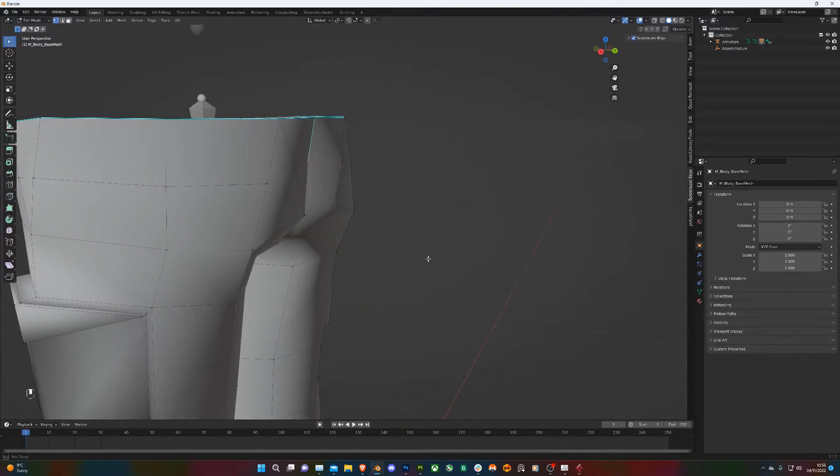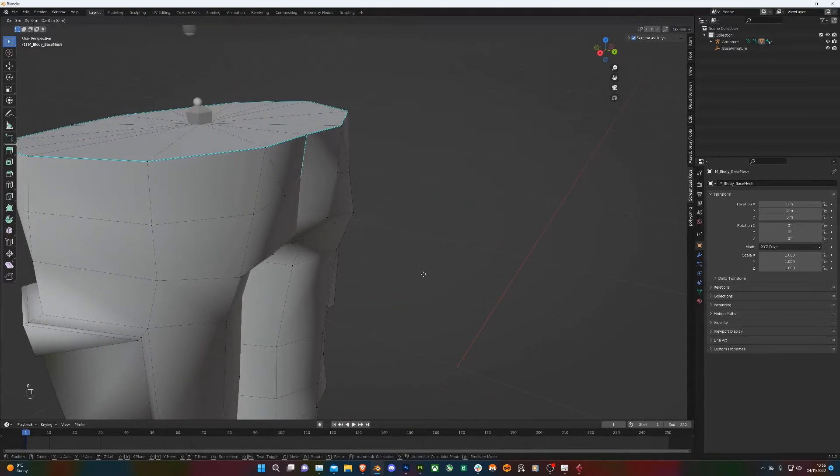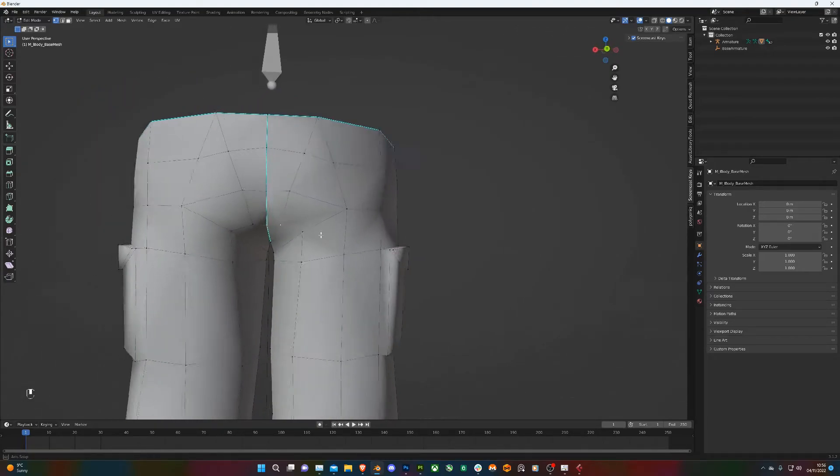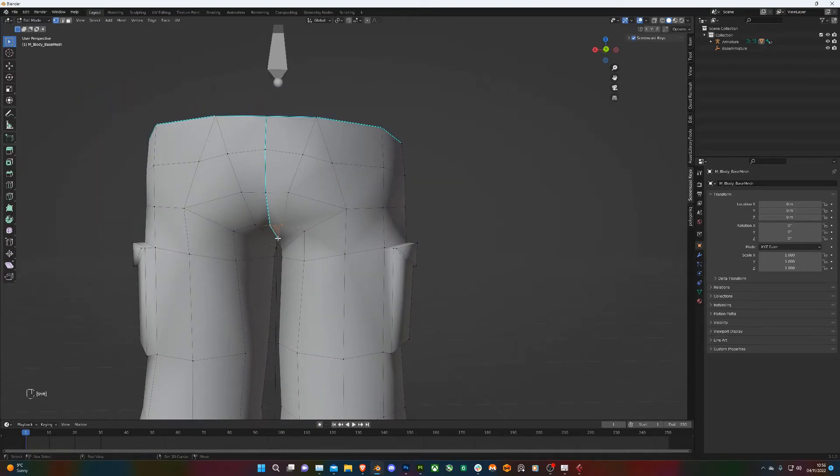I'm going to bring this part out a bit as well, again so it's not looking so skin tight. I want more of a baggy feel to them.